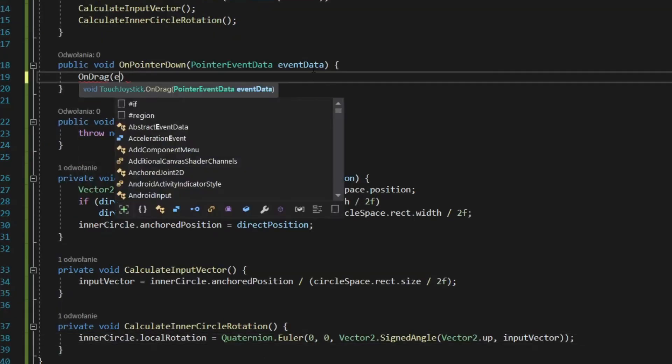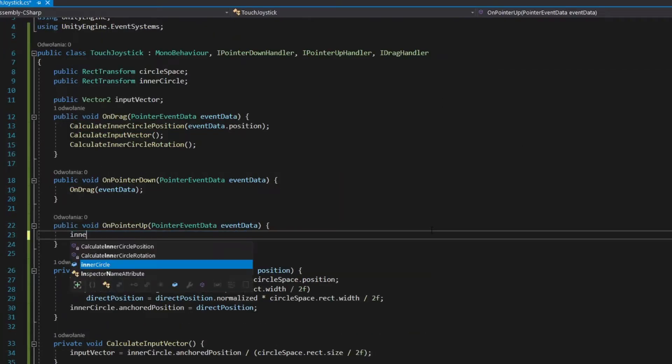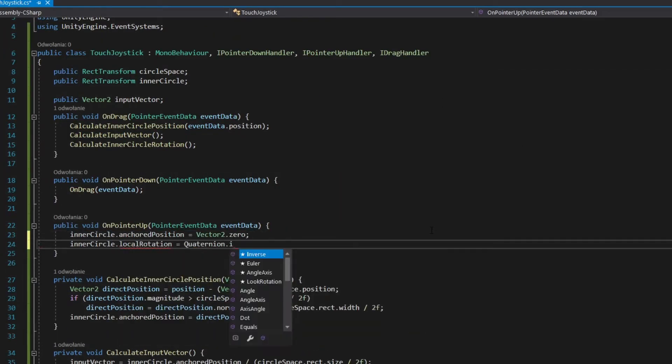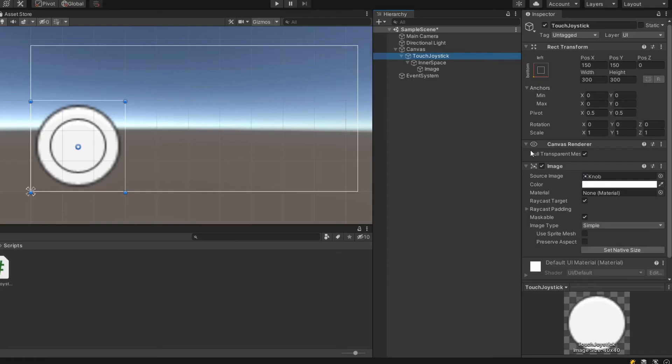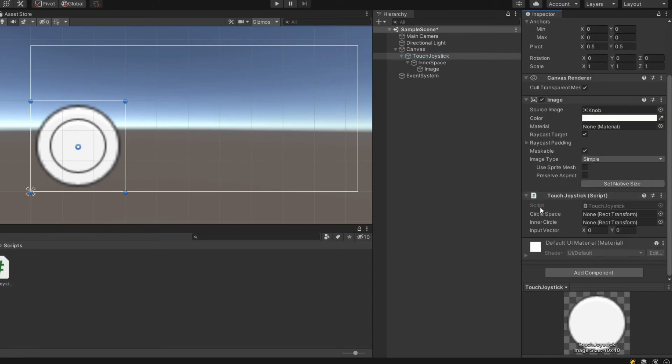Call onDrag in onPointerDown method. Reset values in onPointerUp method. Add script as component and assign values in inspector.